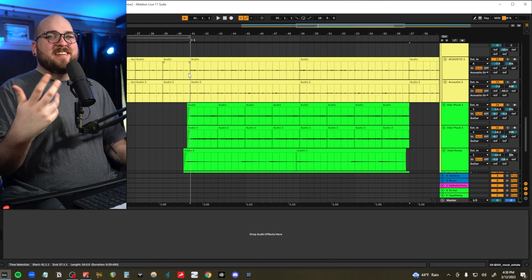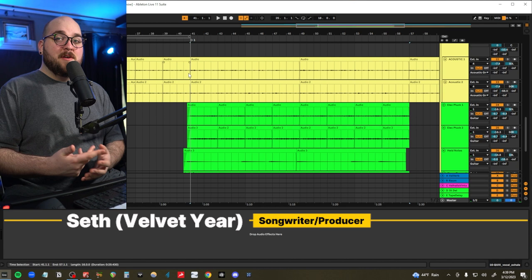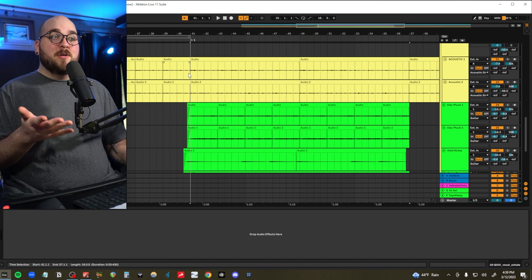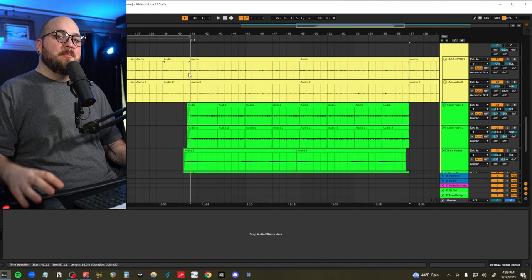Hi, my name is Seth. I produce music under the name Velvet Year. I do one of these videos every Friday to show people how to produce their own pop music at home. Songs I've either written or produced have been featured on Spotify curated playlists, and I did an entire album through Warner Music Group. So if you enjoy watching me explain stuff and you think we would have fun working on a project together, check out the top link in my description.